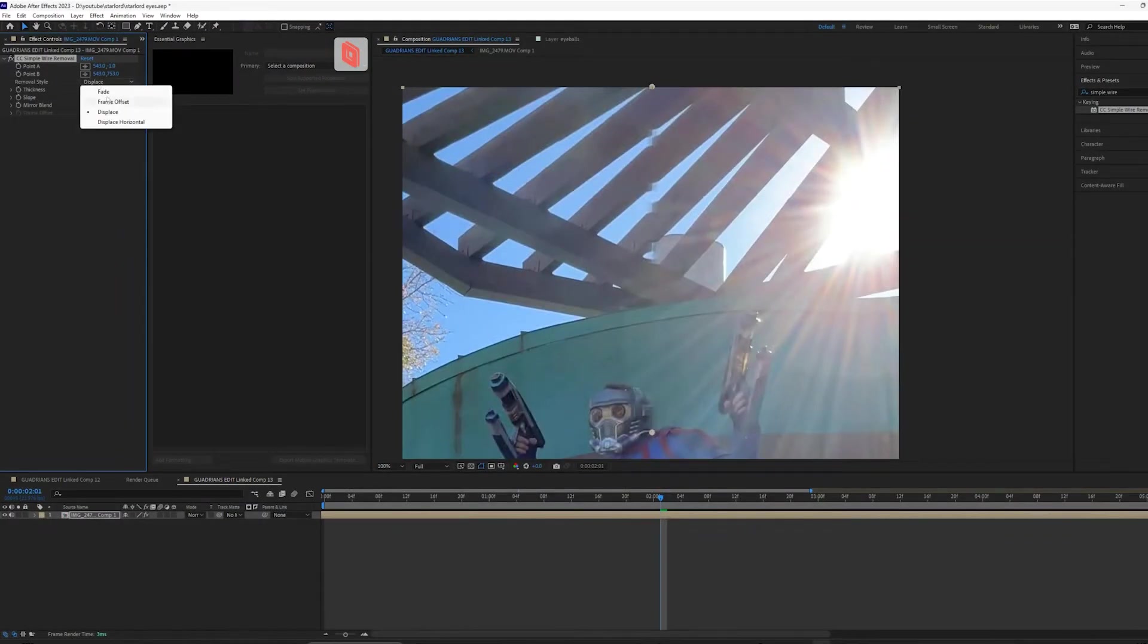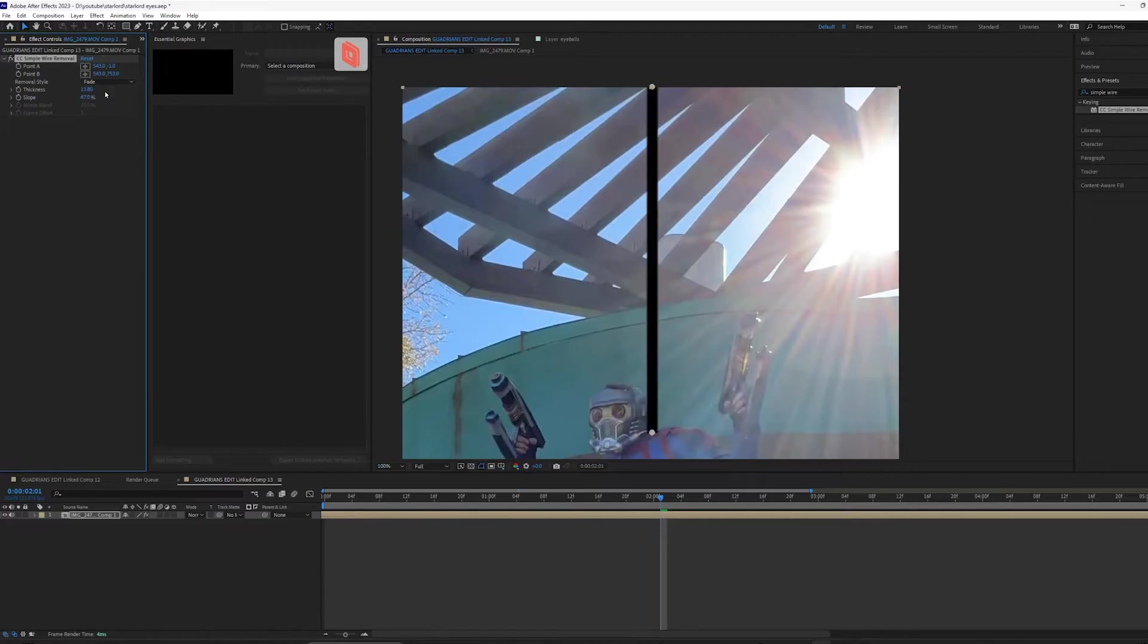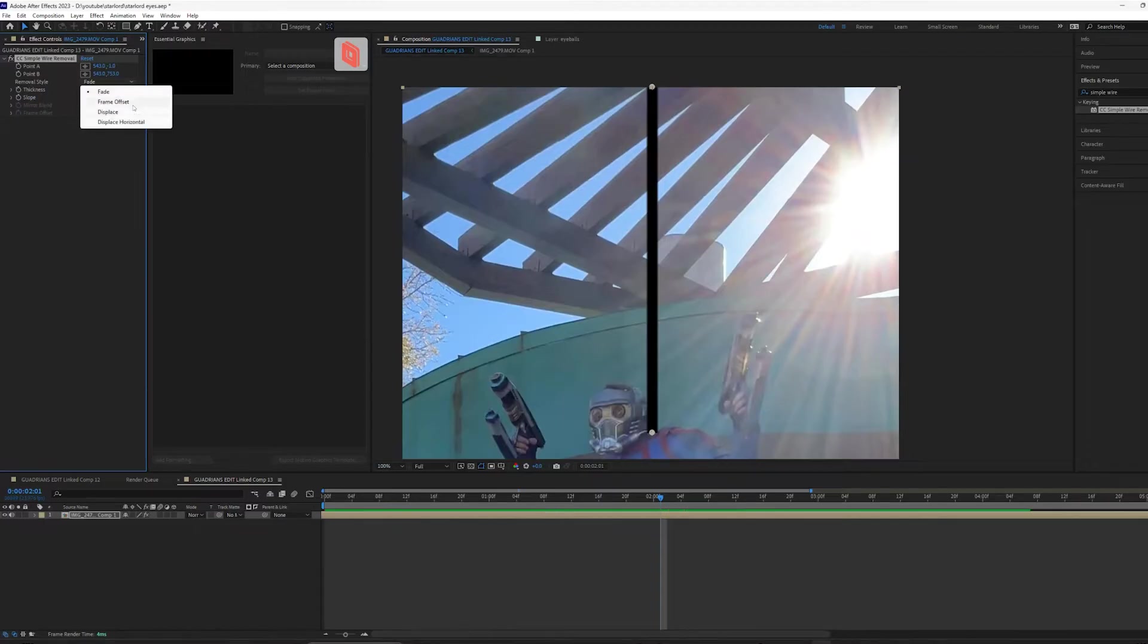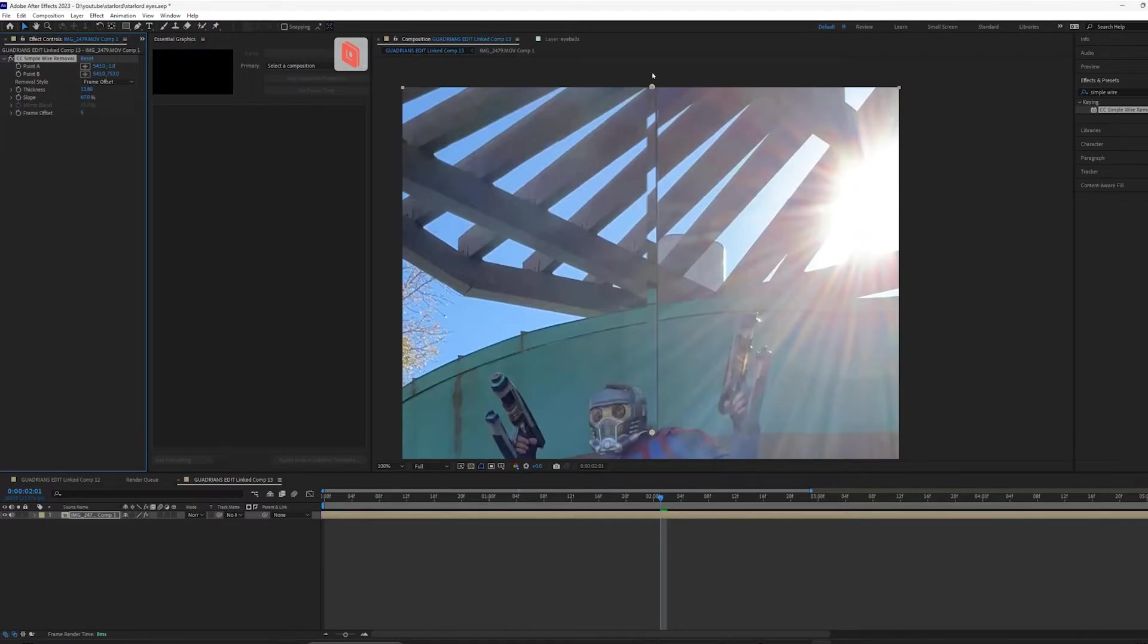I'll show you all the different fading options so you can fade, which just gives you an alpha channel. So then you could use like content aware fill to fill where the wire was frame offset, which is like moving the frame off by like six or seven pixels. In this case, not very helpful.